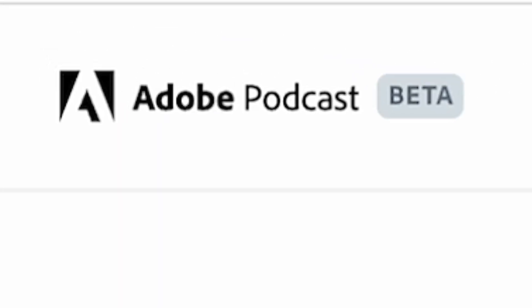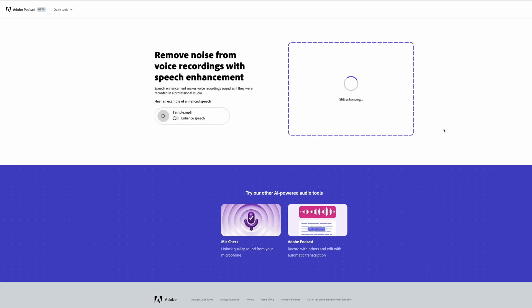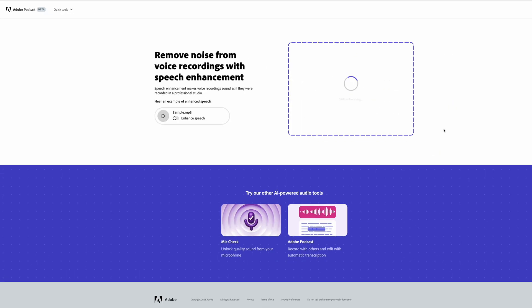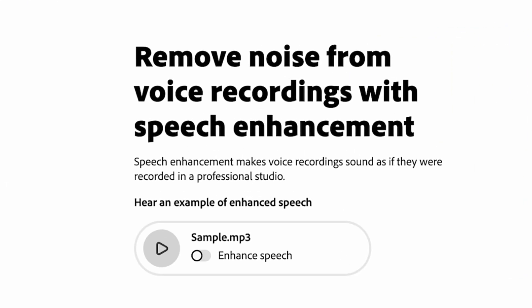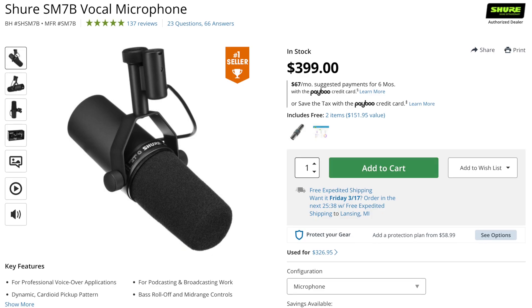Let's hop on the computer and I'll show you how to do it. I'll leave the link down in the description — this is actually part of Adobe Podcast, and this is their voice enhancement tool, an AI tool that pretty much just enhances voices to make them sound like they're coming from a studio microphone.